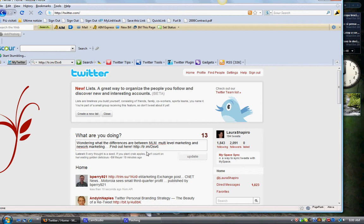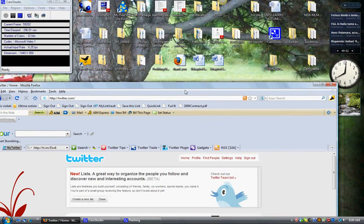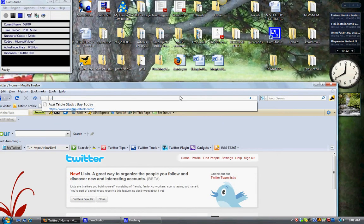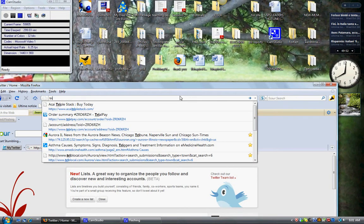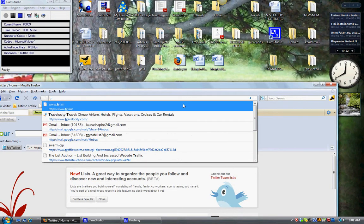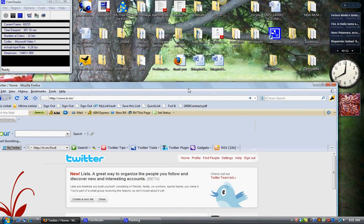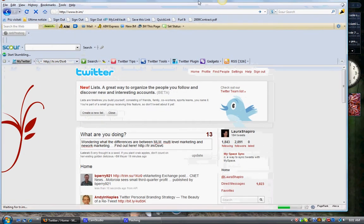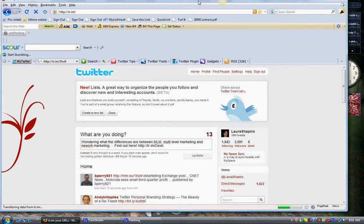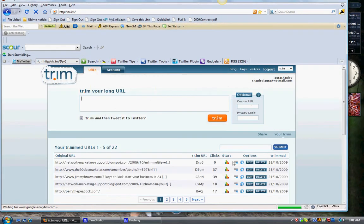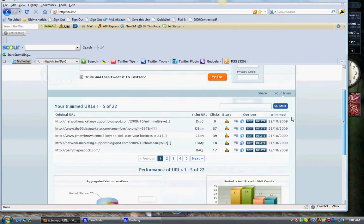Just to go back in. I want to show you really quickly within Trim some examples here. You can track it. These are some of the links that I've put in here.